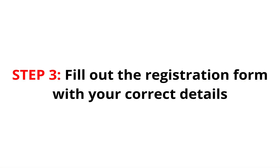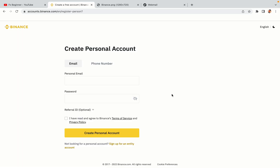Step 3: fill out the registration form with your correct details. Type in your email address and use a strong password to secure your account. When you're done filling out the form, tick the box and click on the Create Personal Account button to register your account.